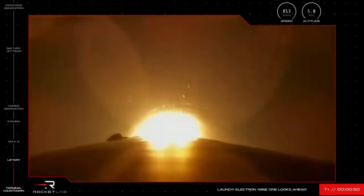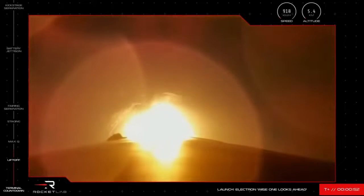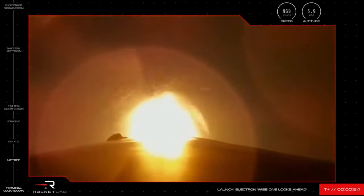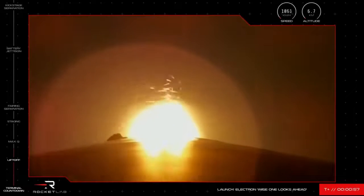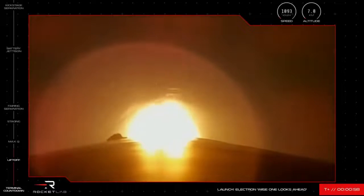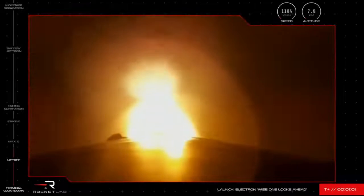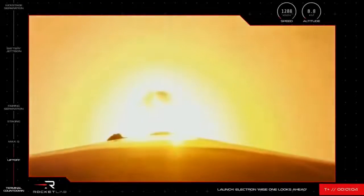Before it gets there, it has a number of critical milestones to pass through, the first of which is called Max-Q. Max-Q is the first test in Electron's journey where it experiences maximum aerodynamic pressure, or where the forces on the rocket are at their peak.